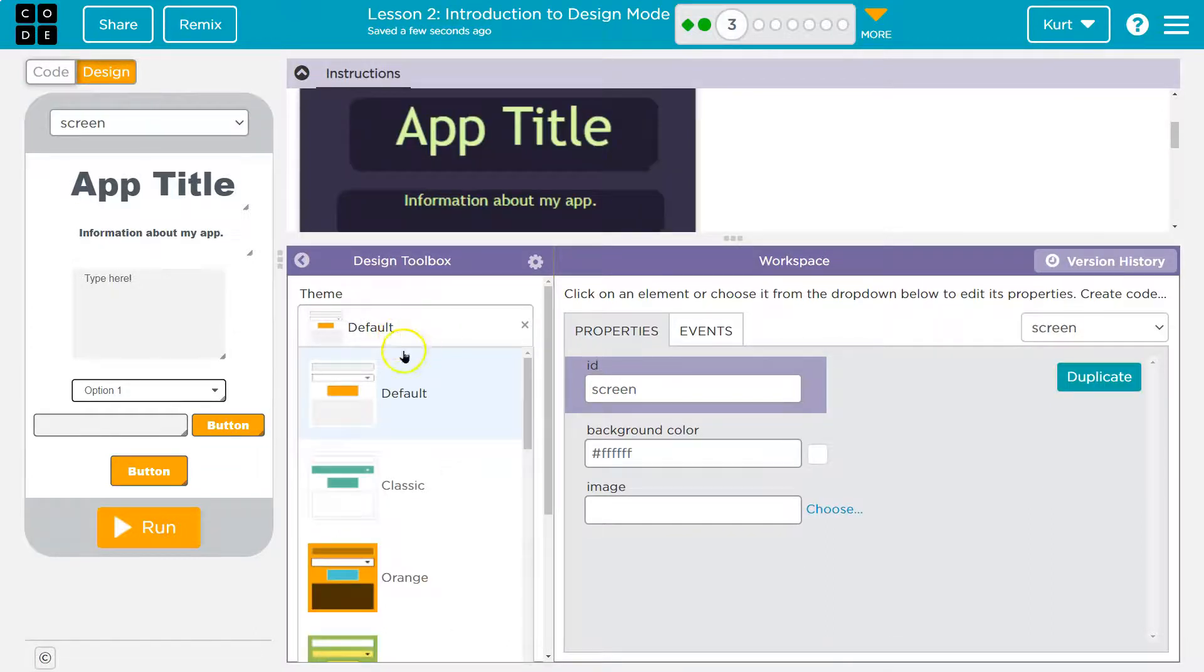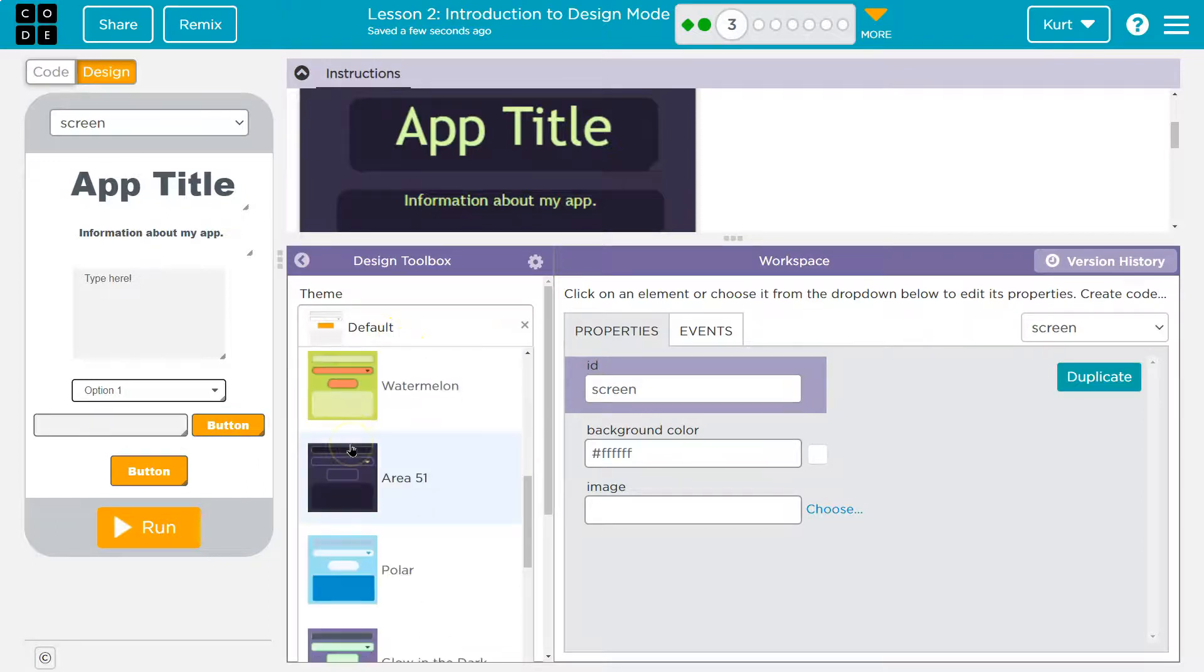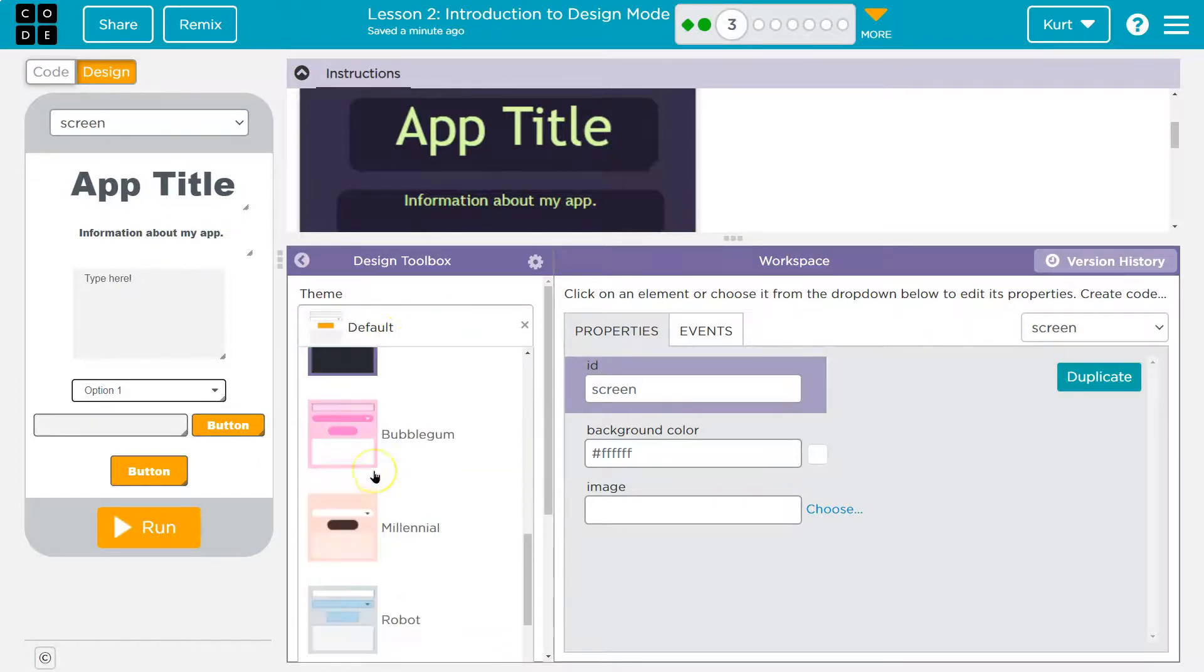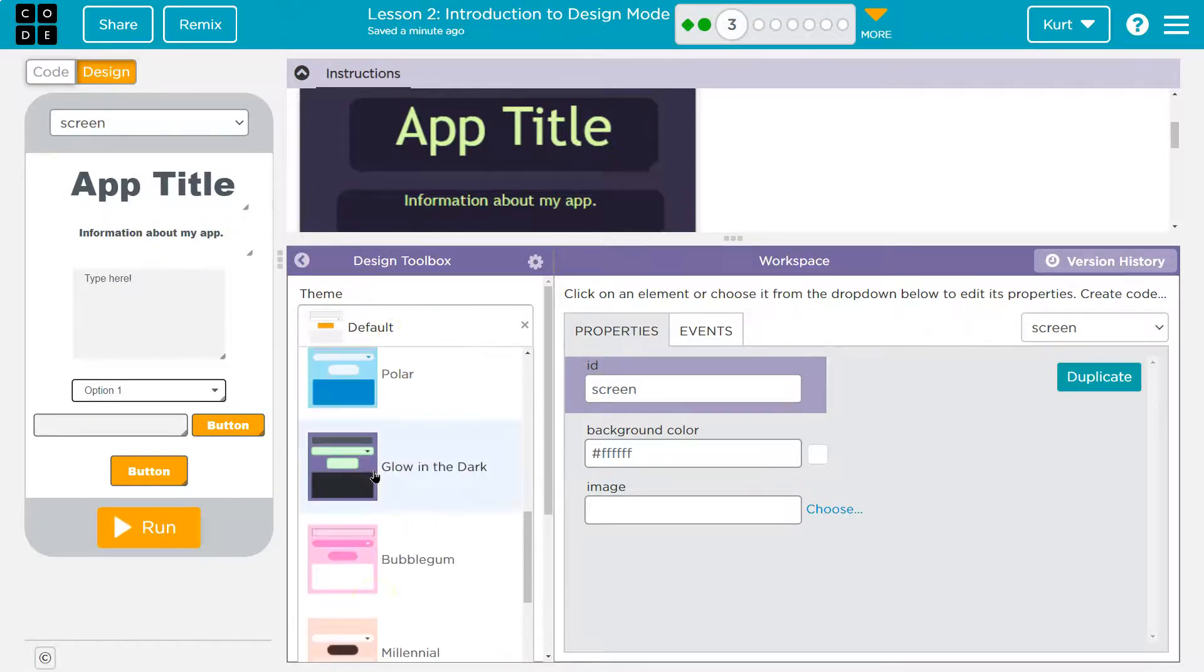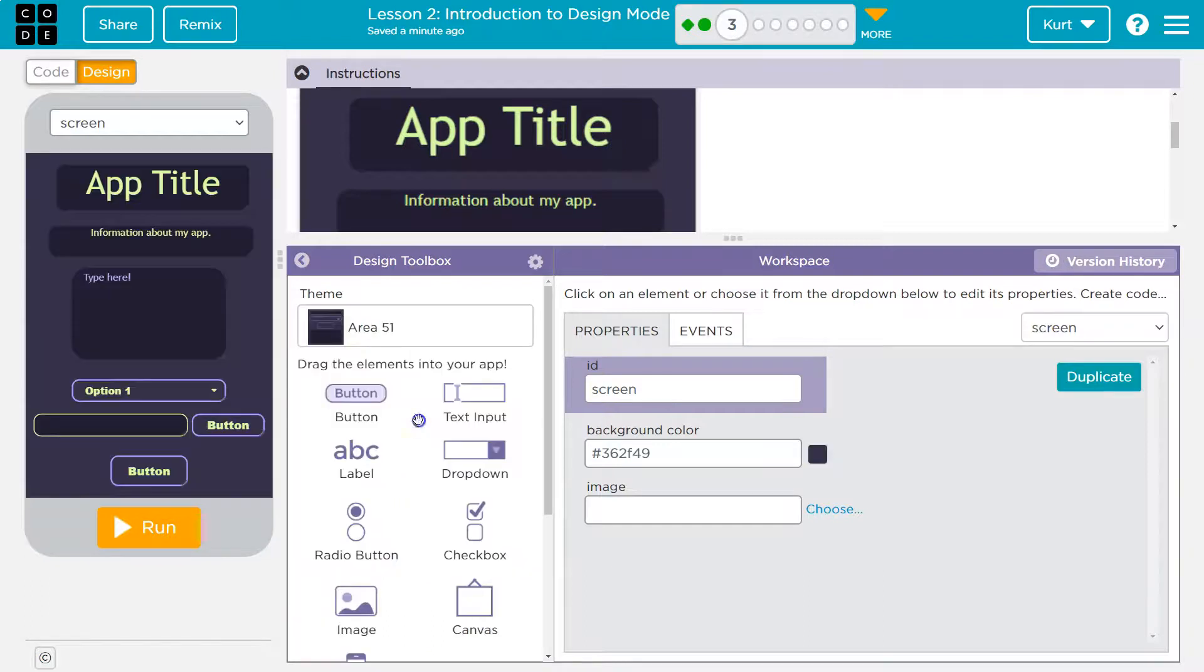There we go. Click down on it and we can pick. So that one, I think is Area 51. It has to be. Boom. And we have a theme.